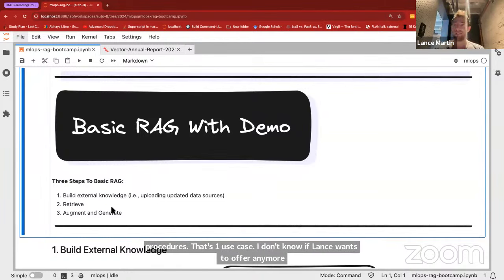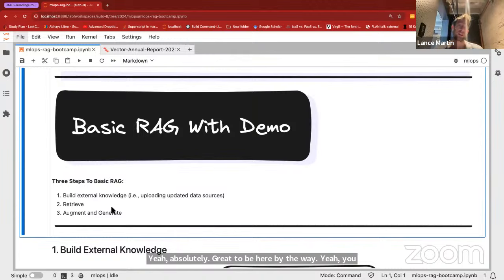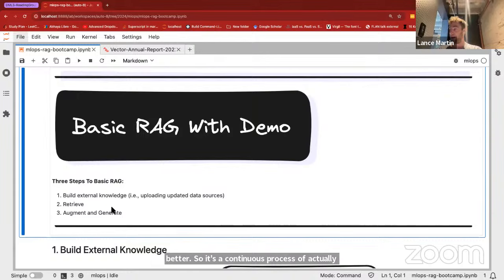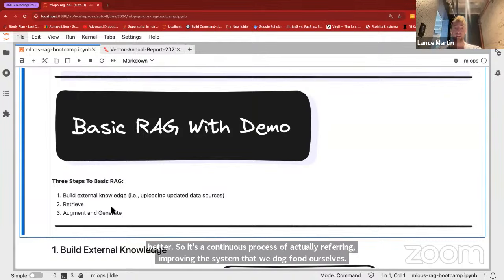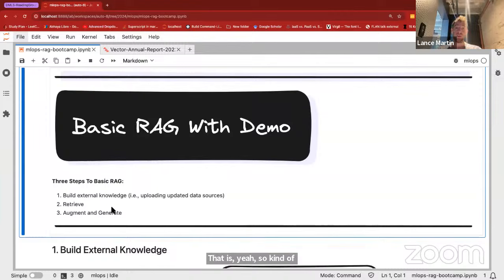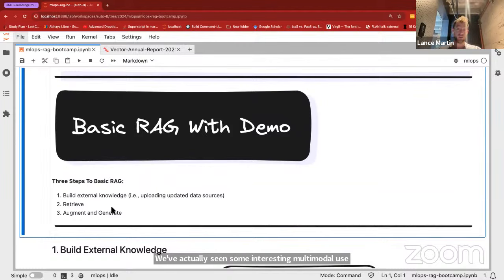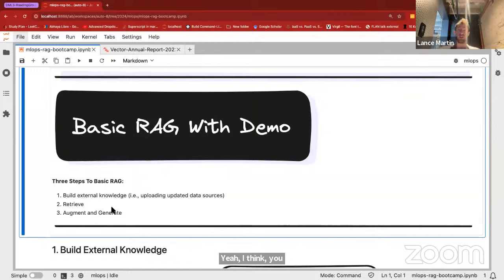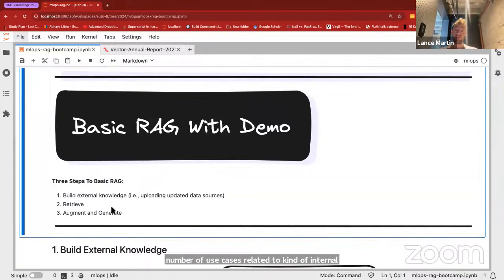We actually have an internal RAG system within LangChain for our documentation — that's a classic use case. It's a continuous process of improving the system that we dog-food ourselves. Internal technical documentation is a classic use case for RAG. We've also seen some interesting multimodal use cases. Financial documentation is a really good one. Within enterprises, there's a huge number of use cases related to internal documentation and knowledge bases. Things like unstructured data like slides is also another popular topic.